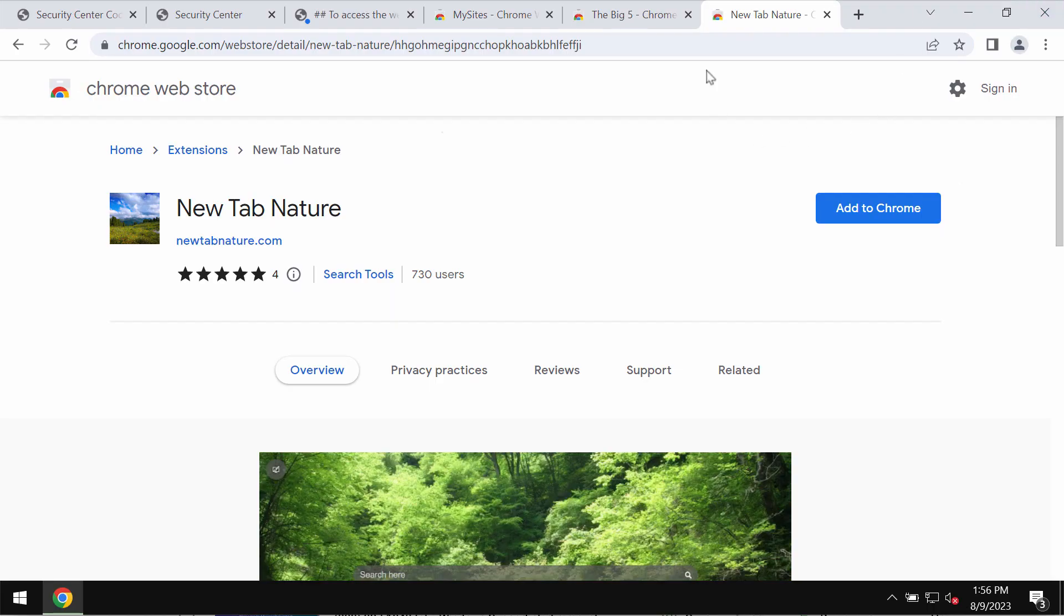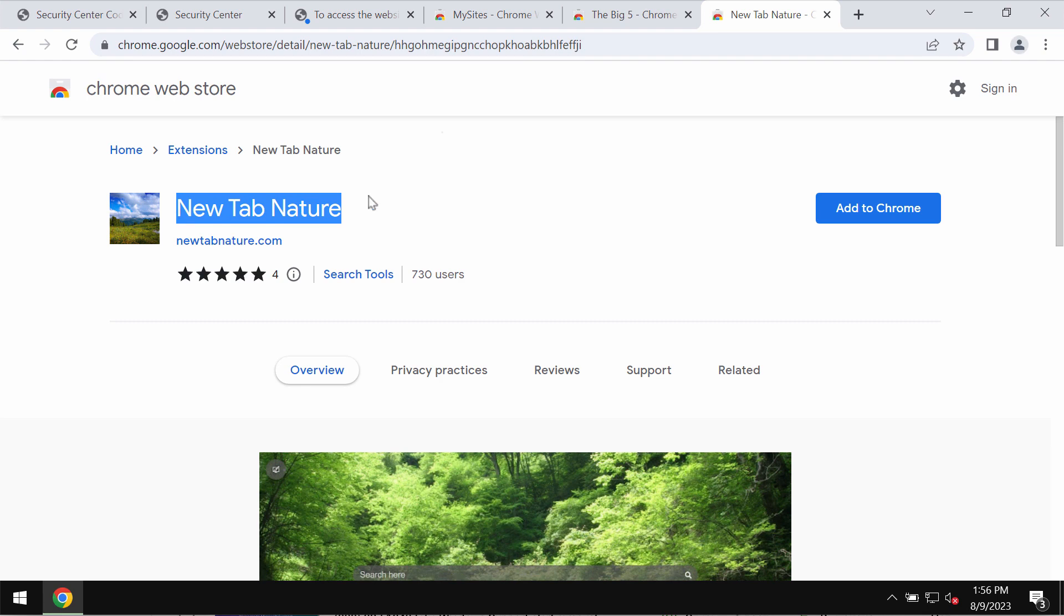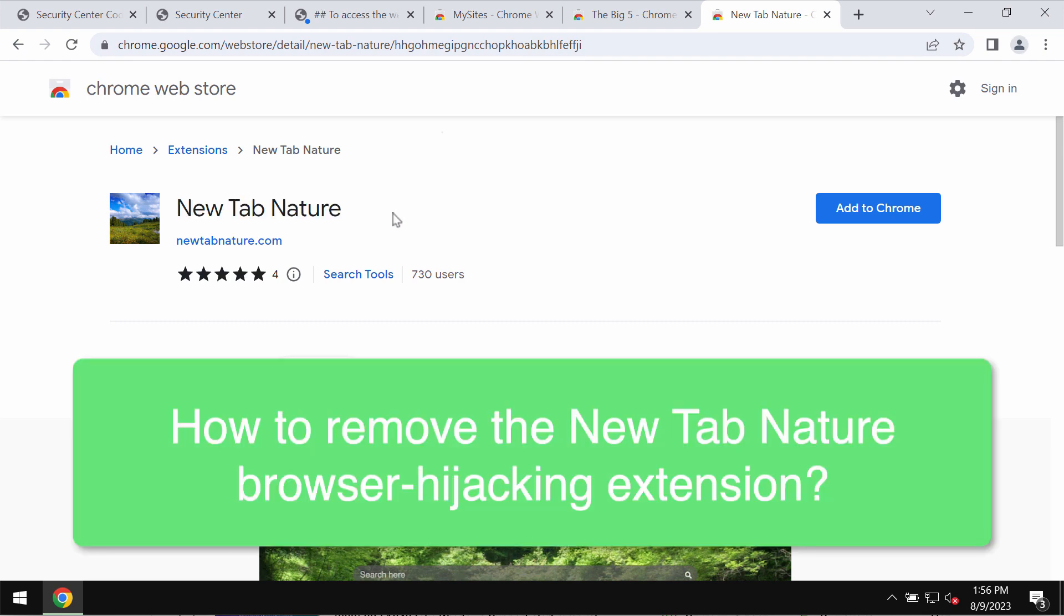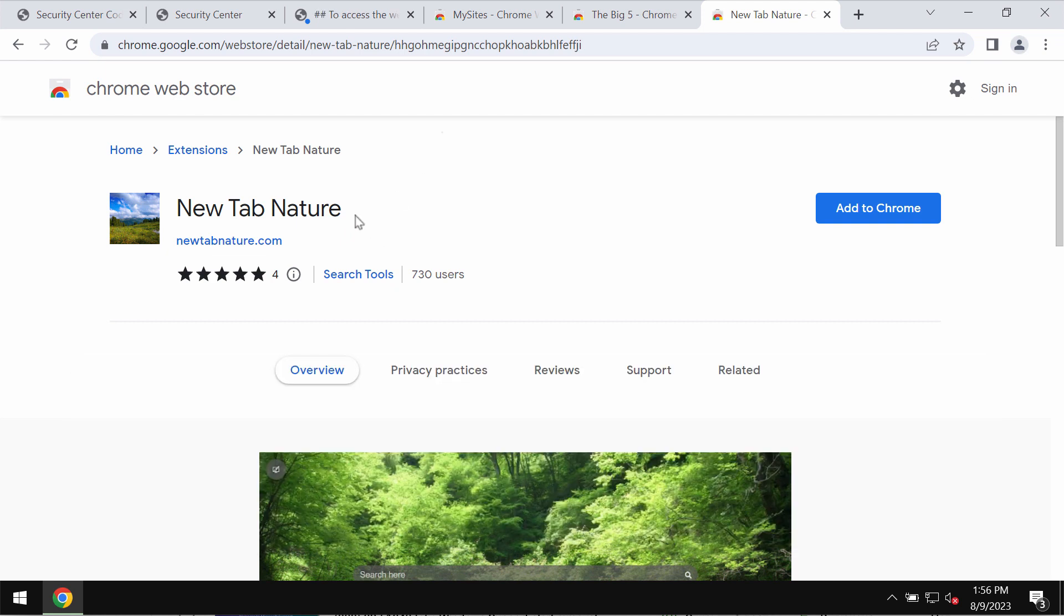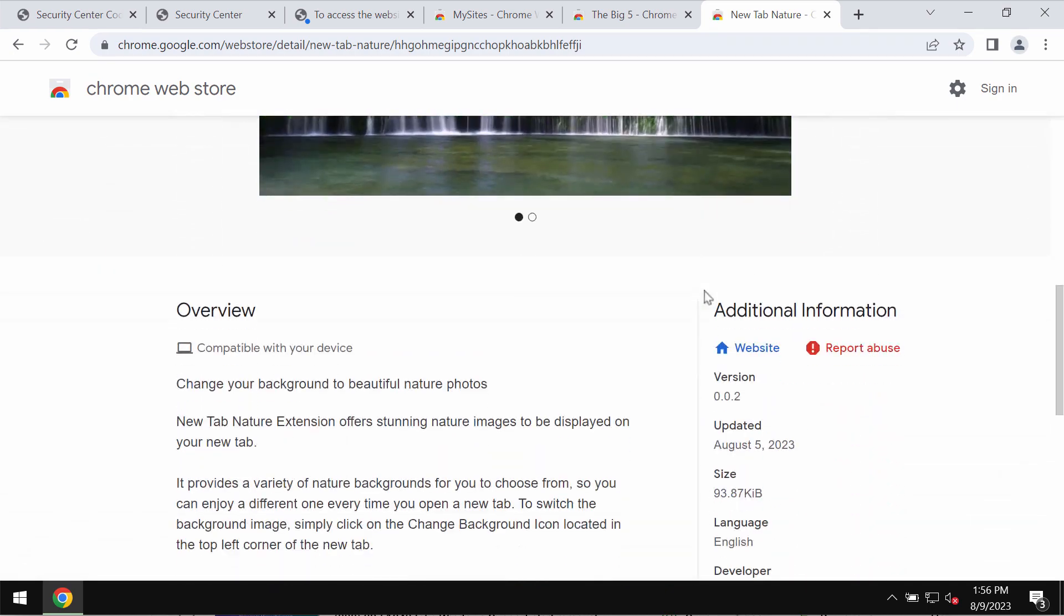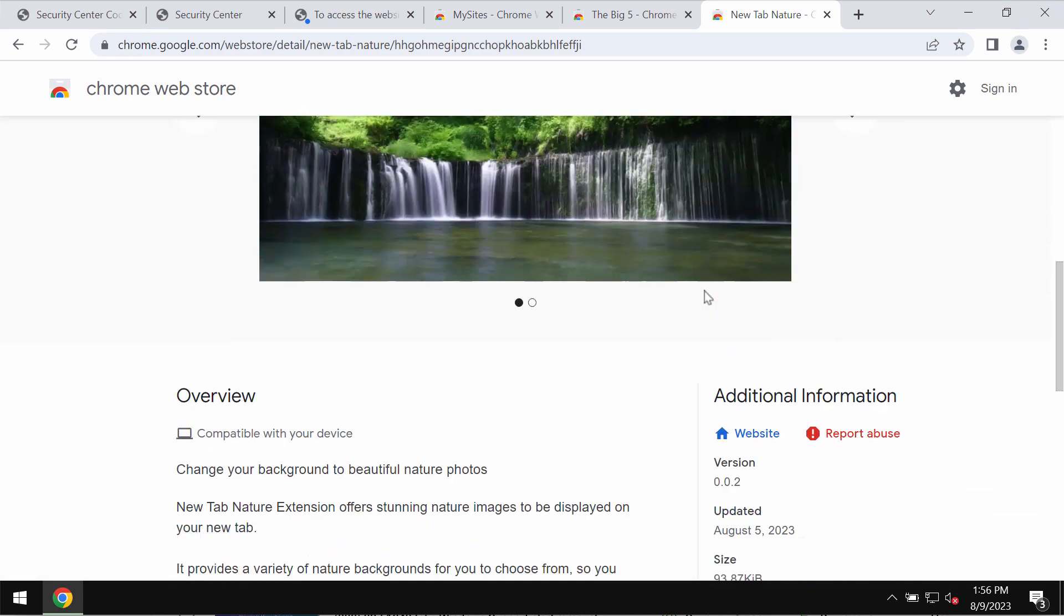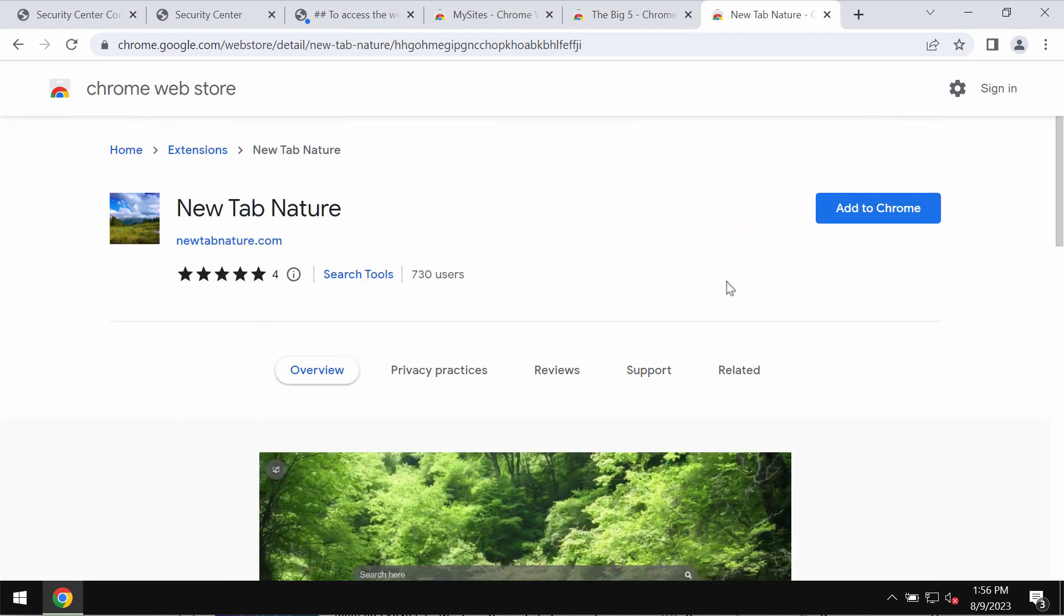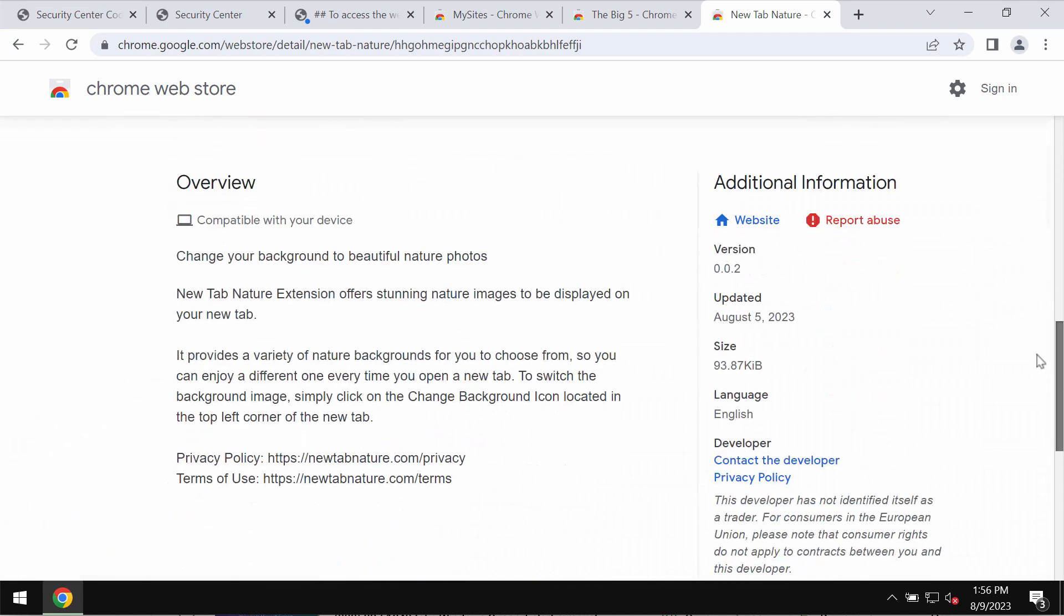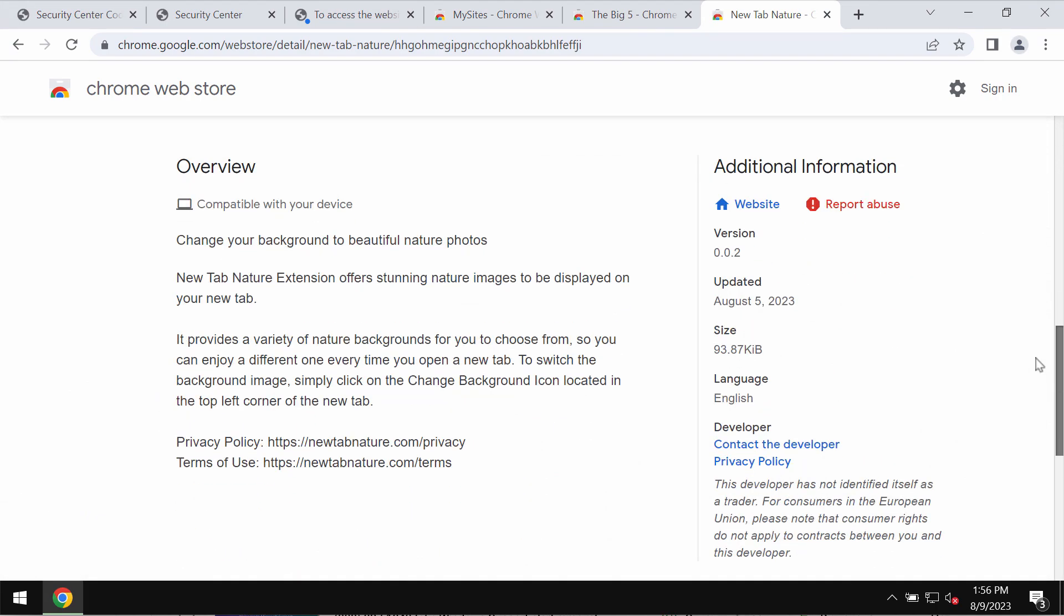This video is about removing the unwanted browser extension called New Tab Nature. New Tab Nature is an extension designed specifically for the Google Chrome browser. The developers indicate that it will change your background to beautiful nature photos.